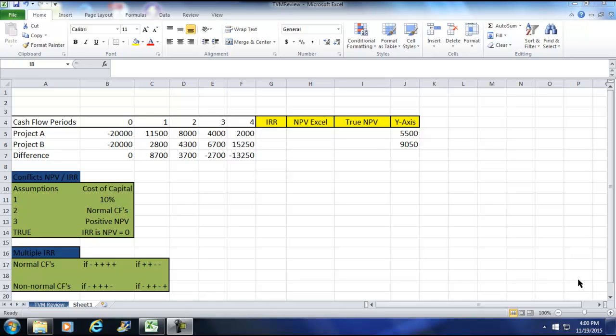In this video I'm going to show if you're using IRR only, some issues you can have. In addition, I'm going to show another issue when we have multiple IRRs. So let's first go ahead and calculate. I'm not going to emphasize on the calculation, but I will calculate these numbers.